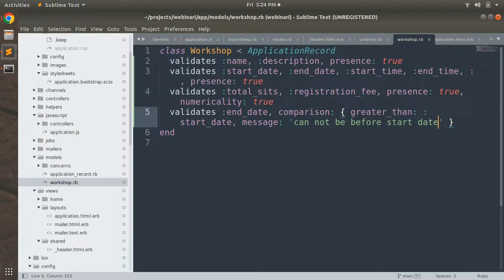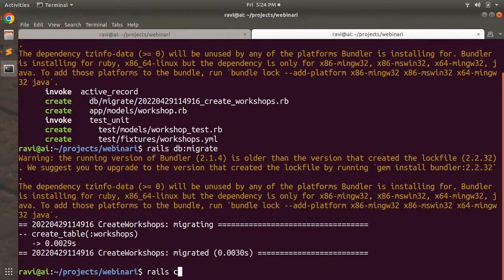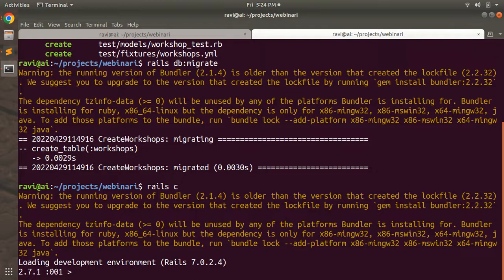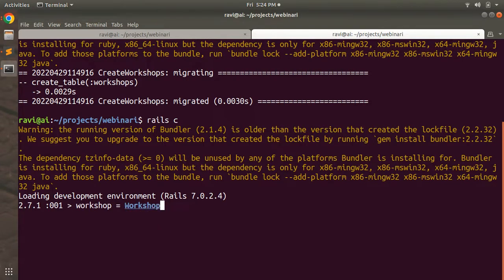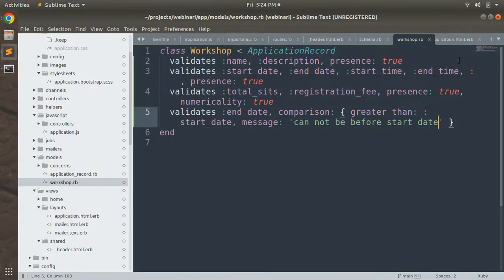Now that we've added the Workshop validations, let's test them in the Rails console. Open the Rails console and create a new workshop instance: `workshop = Workshop.new`.